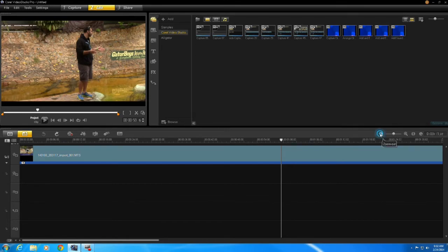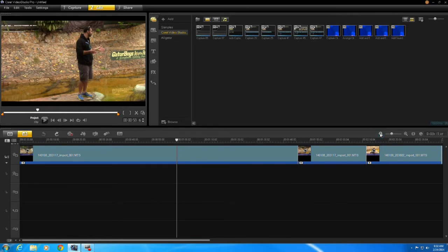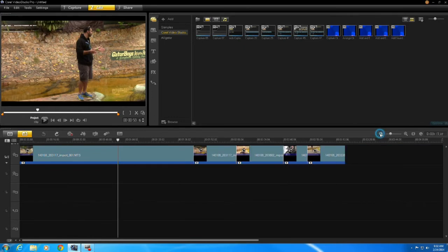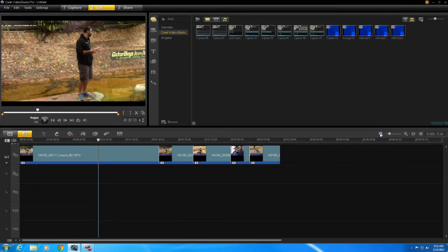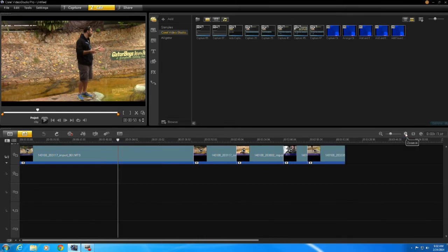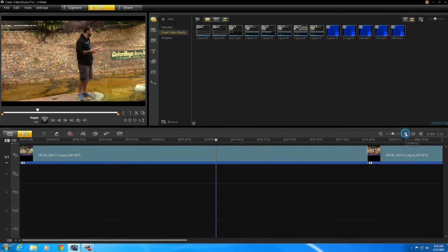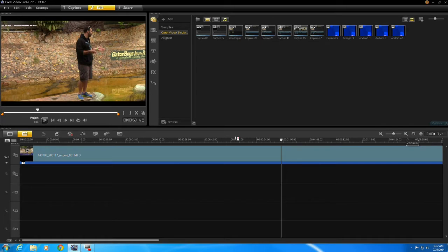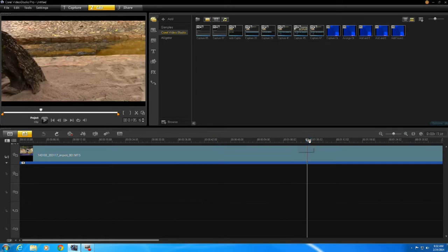Remember that the minus sign lets you zoom out so you can see more clips on your timeline, and the plus sign on the magnifying glass lets you zoom in so you can get into those minute details on your project.